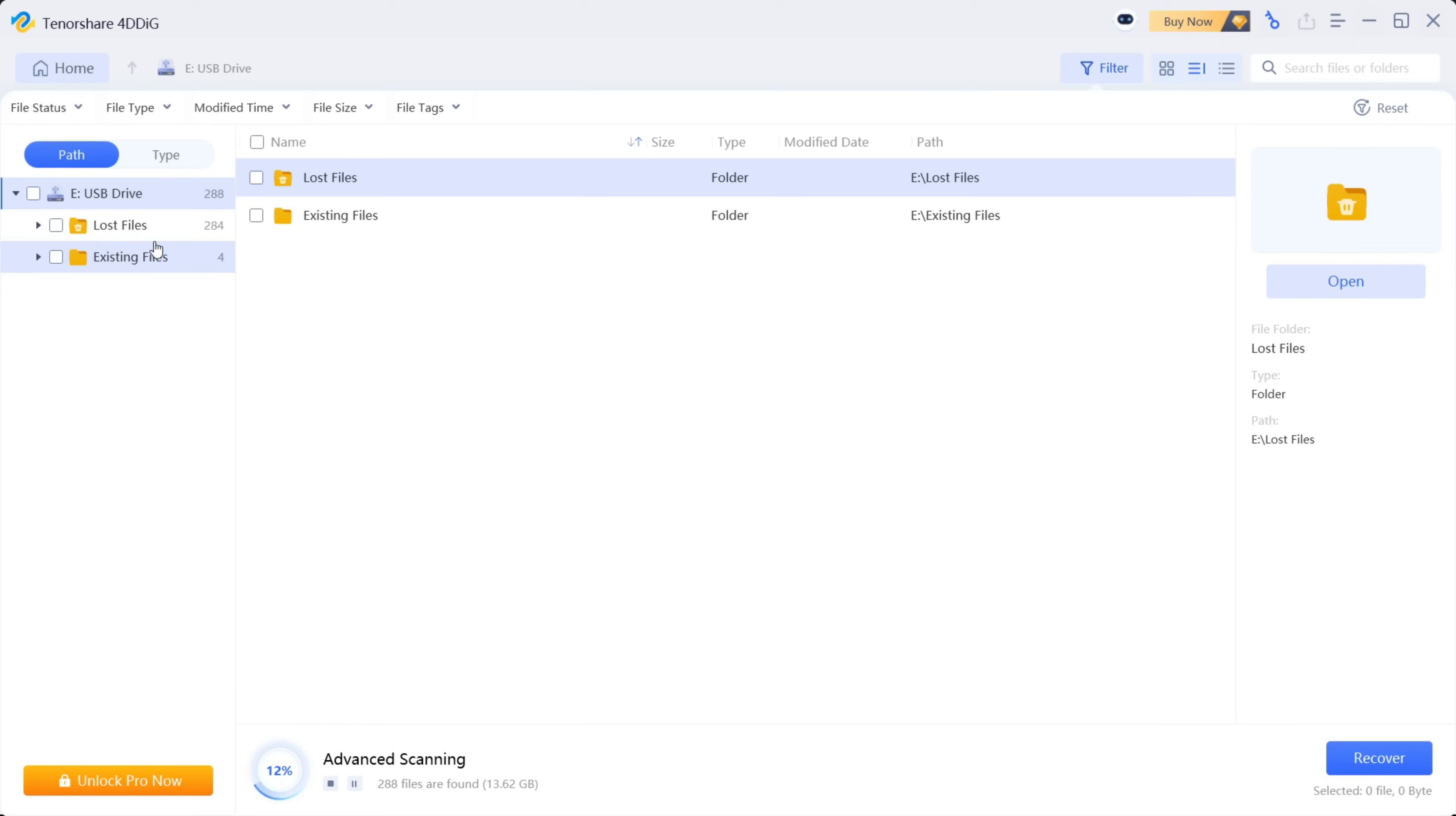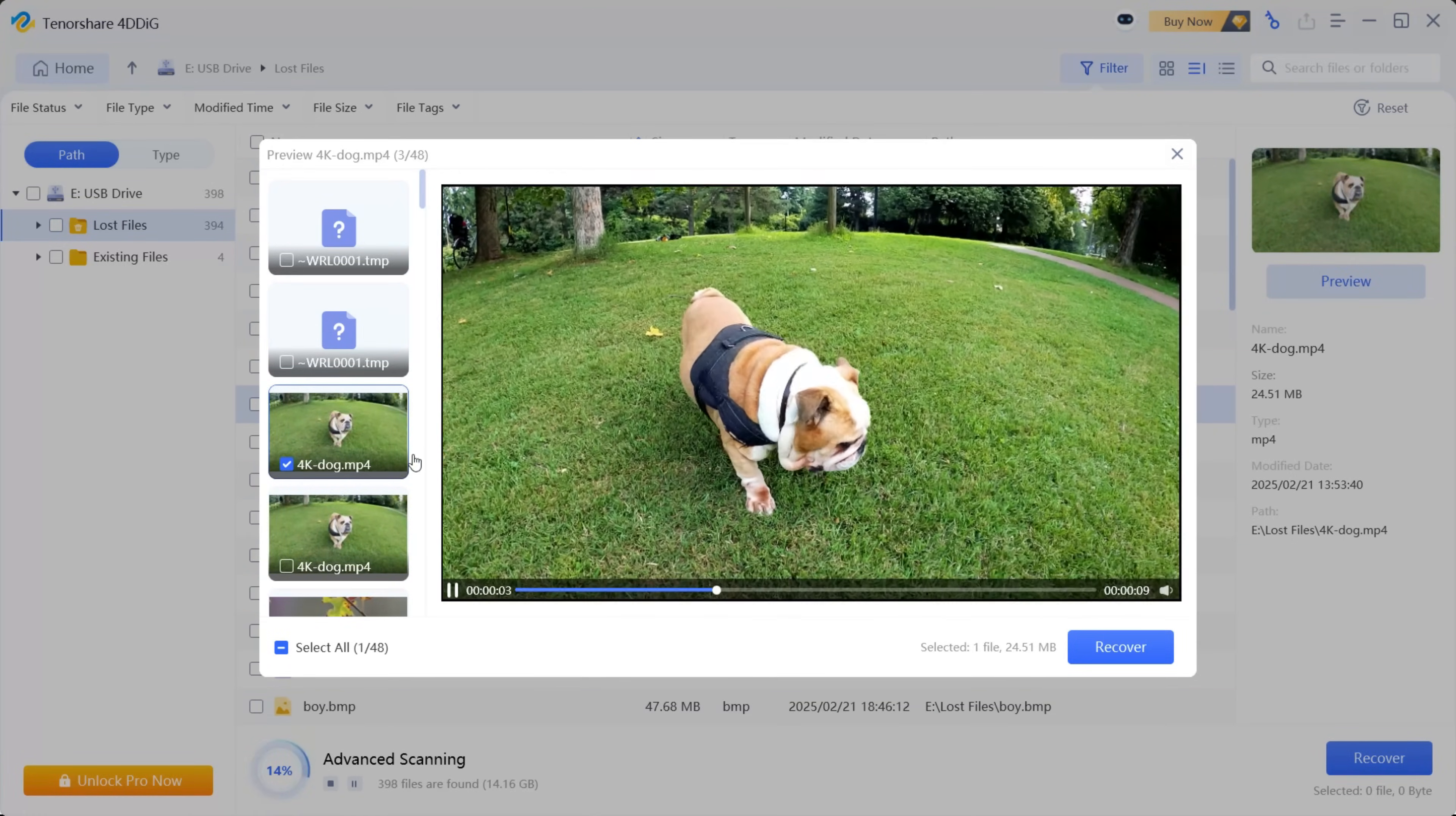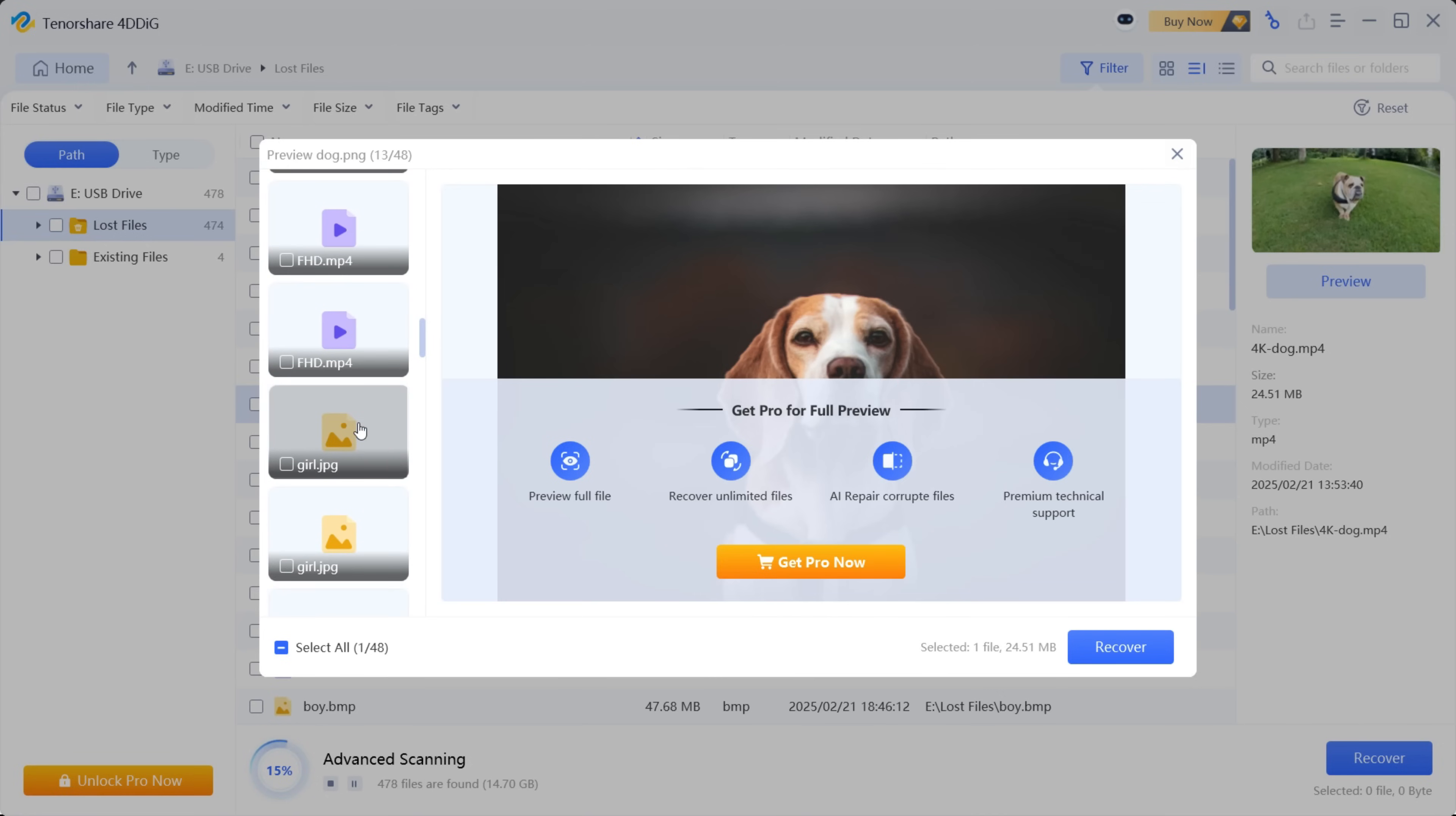For example, I had deleted this file of a dog video and it's now playing. So I am sure that this file can be recovered. And with this free version, you can actually recover up to 2 gigabyte of data if you share about this software called TenorShare 4DDiG on social media.